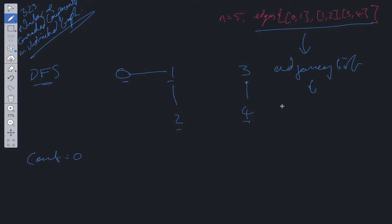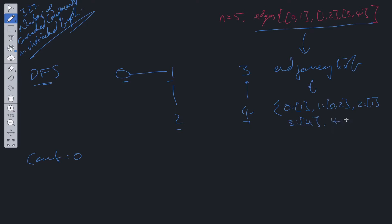In this adjacency list, we're going to have something that looks like this. We're going to have 0 which points to 1. We're going to have 1 which points to 0 and 2. 2 which points to 1. 3 which points to 4. And 4 which points to 3. So we have made this adjacency list. Now what we can do with DFS is loop through the keys of this adjacency list.